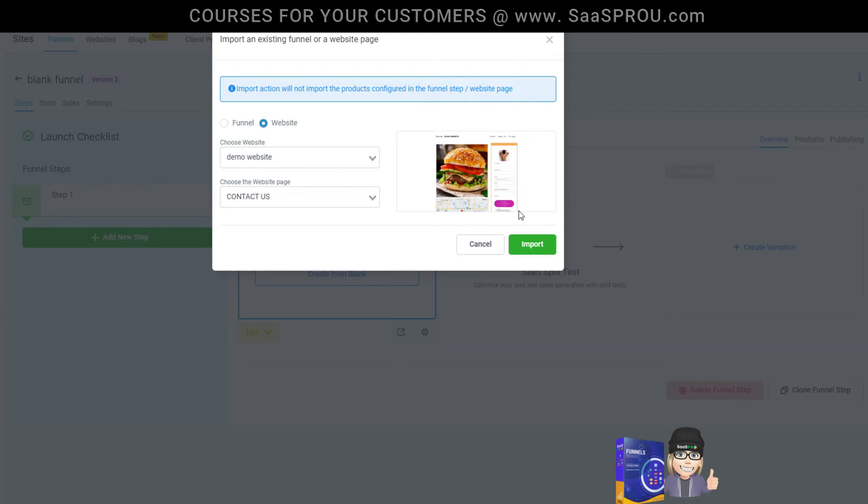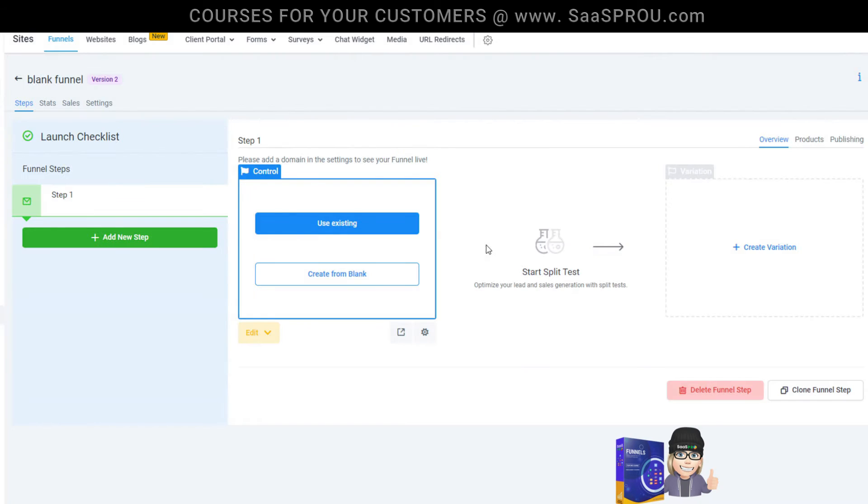I can just tweak it to my promotion, to my subdomain, whatever it is I'm doing for the specific package. And all I've got to do is select import and that'll come right in.